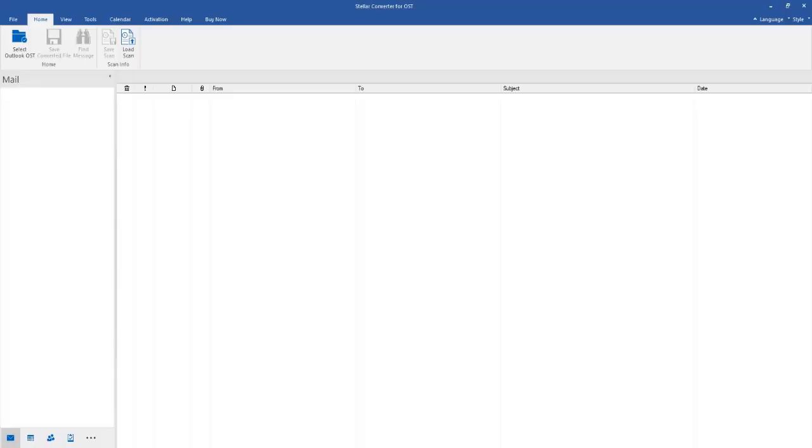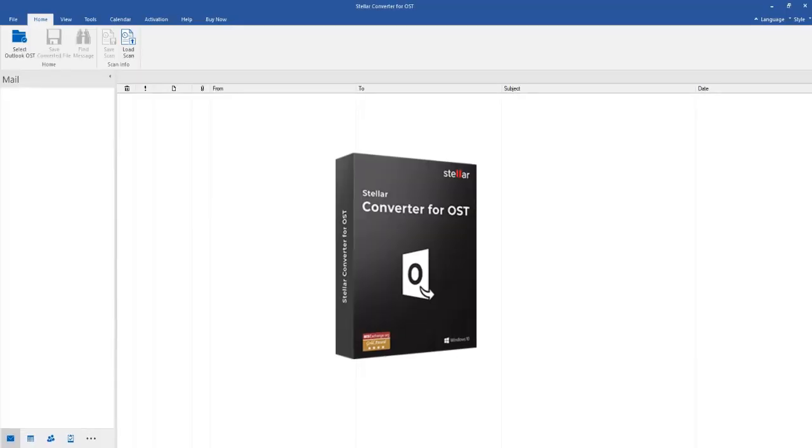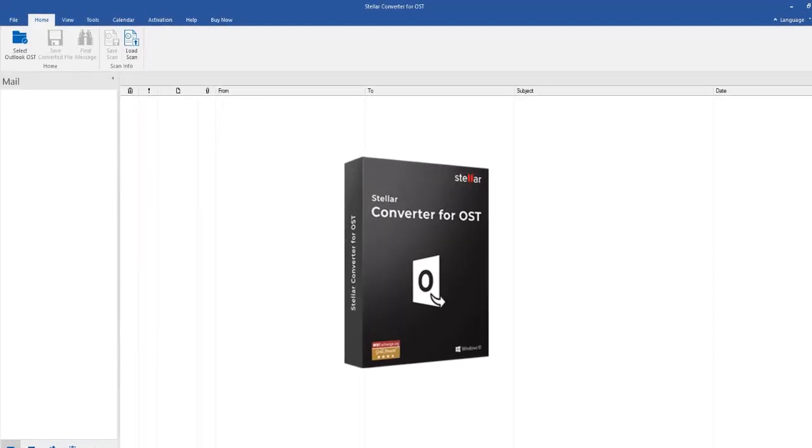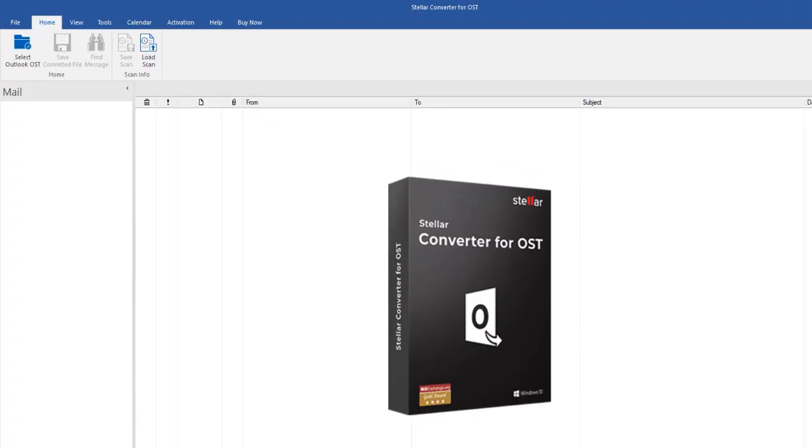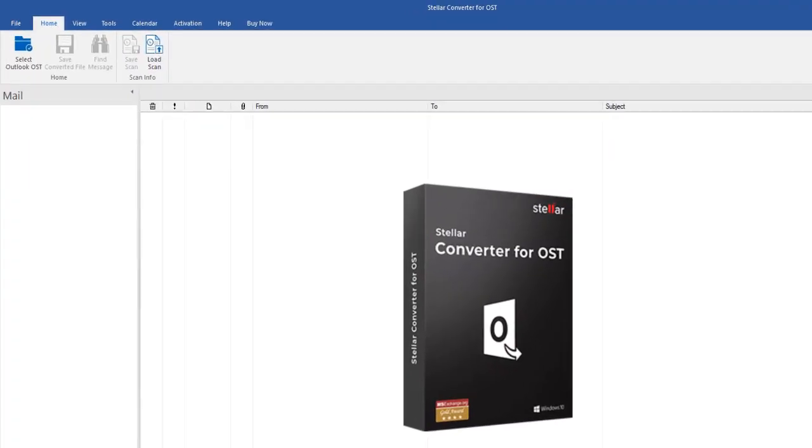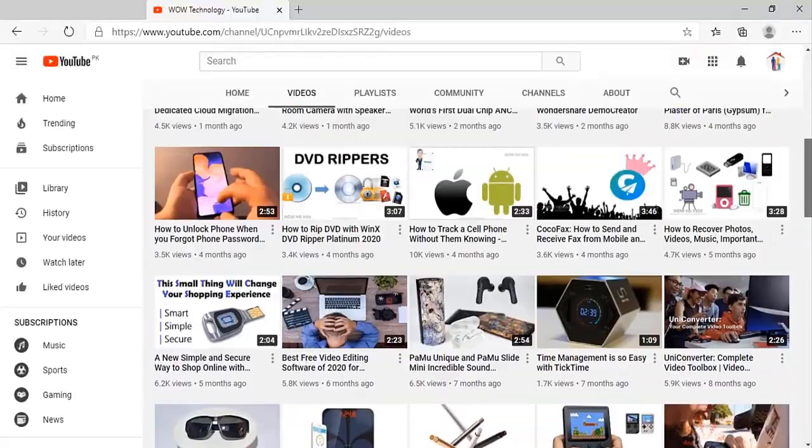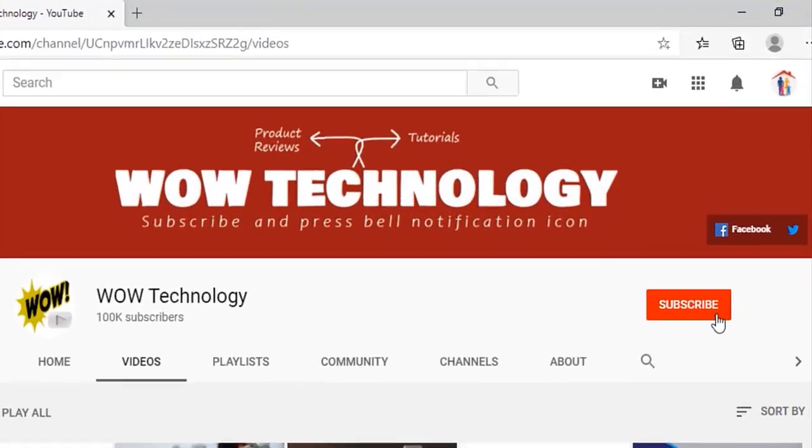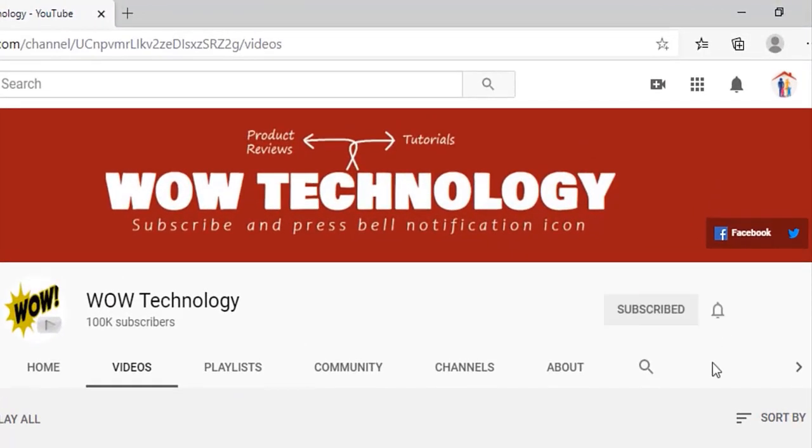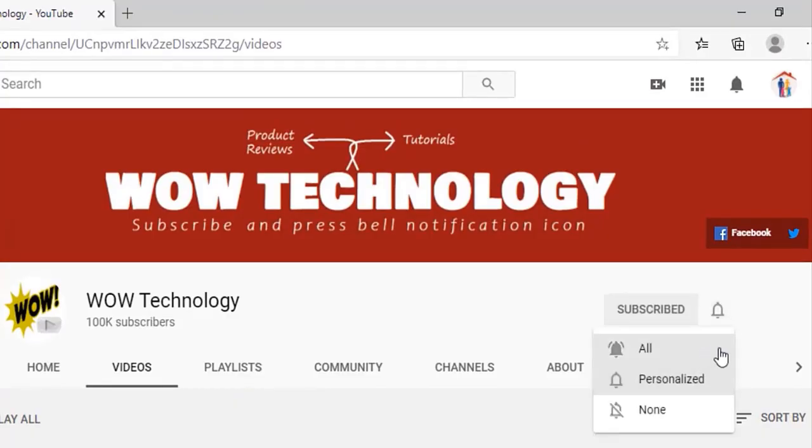Let's talk about how to download and install this software, and then we will talk about its key features. But before we start, please subscribe to this channel and press the bell notification icon to get the latest videos.